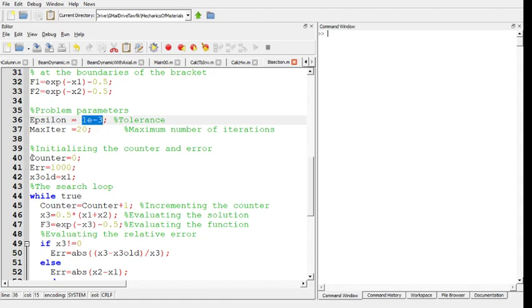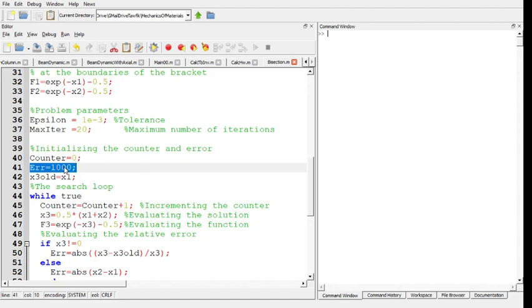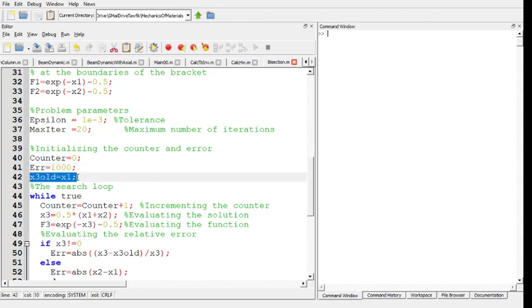Here we initiate the value of the counter and the error. Notice that I start by putting a large value on the error to make sure that the loop will not terminate from the first step. We also create a new variable called x3_old and put x1 in that variable in order to use it to evaluate the error.